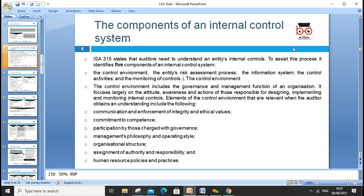The control environment indicates the governance and management function of an organization. We need to focus on communication and enforcement of integrity and ethics — meaning honesty and ethical values are in place — commitment to competencies, because auditors should identify risk and internal controls should always try to minimize risk.